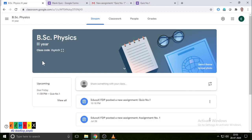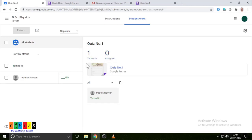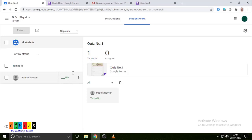Now it becomes the role of the teacher to assess the quiz and give grades. This is the teacher's page — the page created by the teacher. If you click on the quiz, initially it shows as assigned to one student; now it will be turned in — very similar to the assignment process discussed previously. Here you can manually check and review the answers, then give the grades.